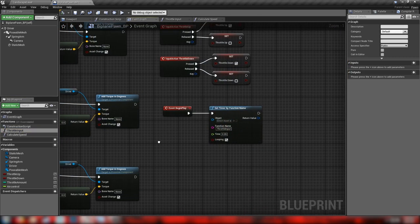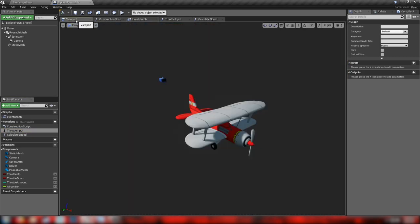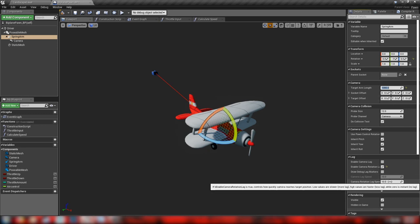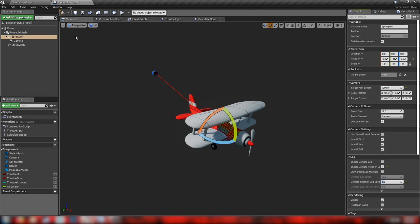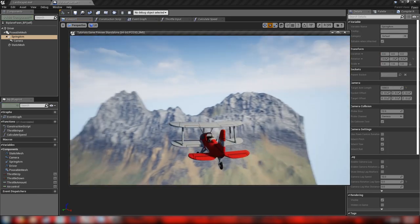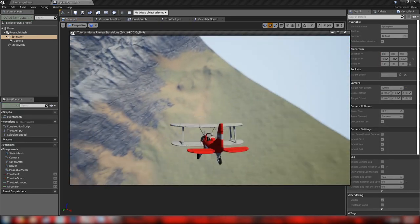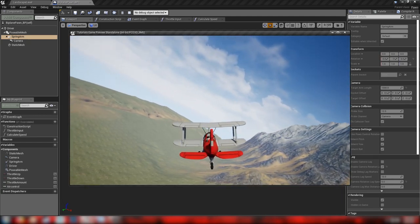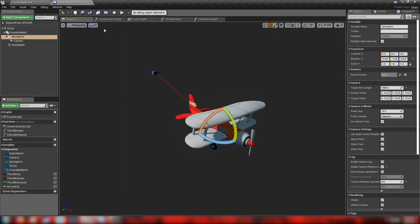One thing I noticed is the spring arm could be longer. Let's set it to about 1,000 and increase the rotation lag a bit as well. After a quick test, we're seeing more spring arm lag and it's looking very good. Now we're ready to move on to the animation.